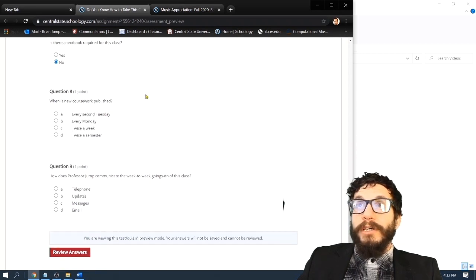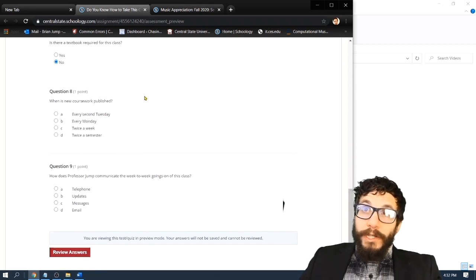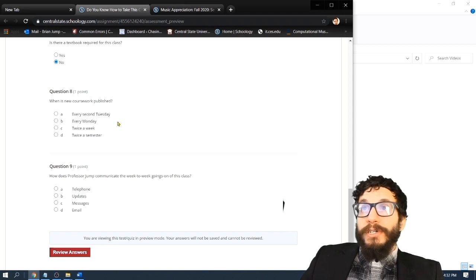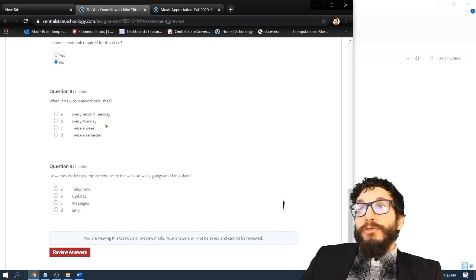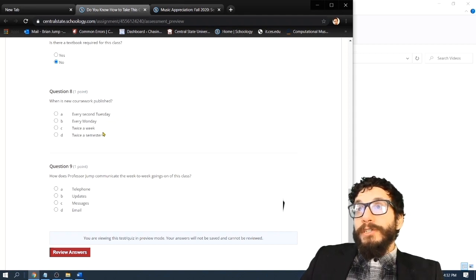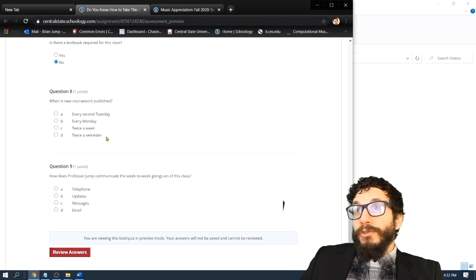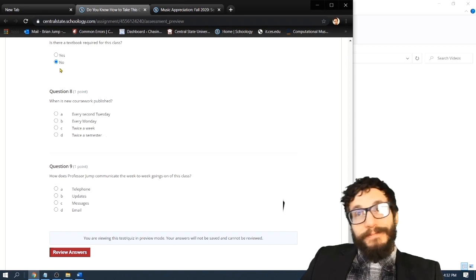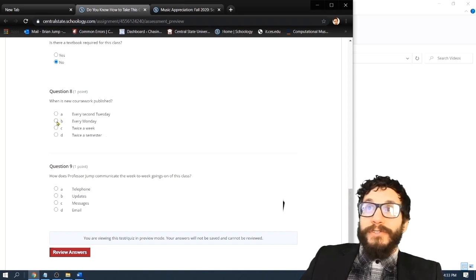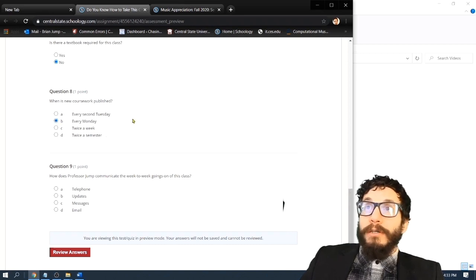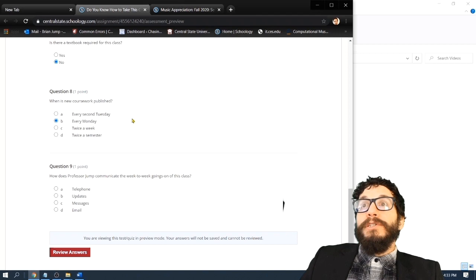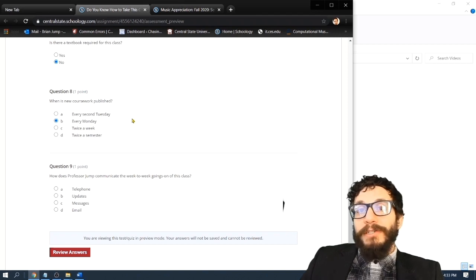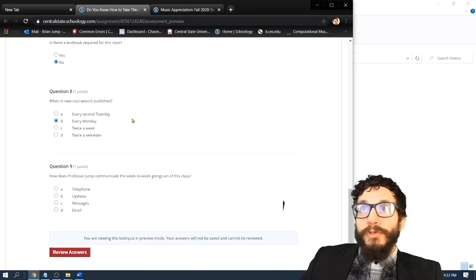Question eight. When is new coursework published? A, every second Tuesday. B, every Monday. C, twice a week, or D, twice a semester? The answer is every Monday. So please stay tuned and pay attention every Monday and you'll see something new in this class.